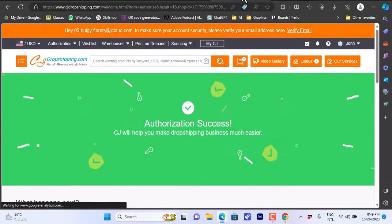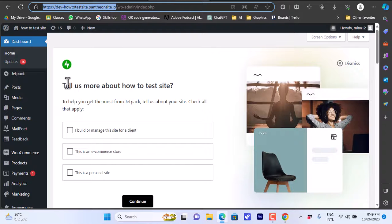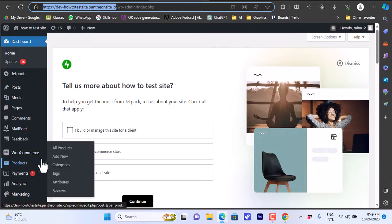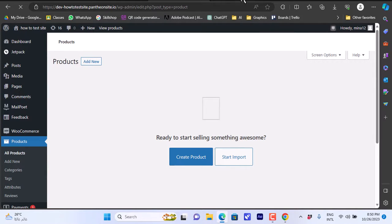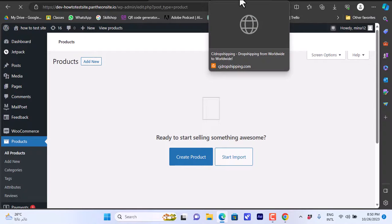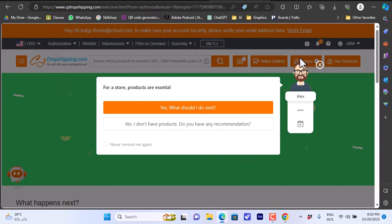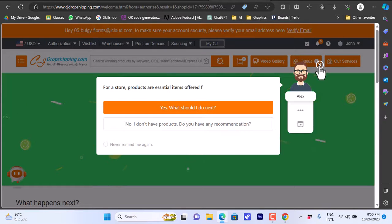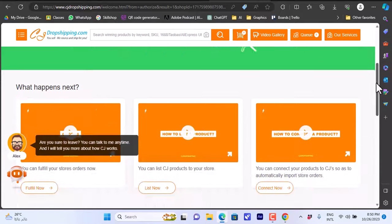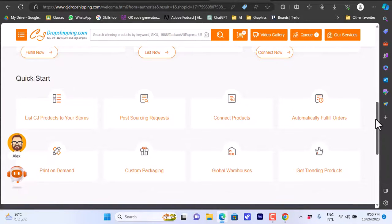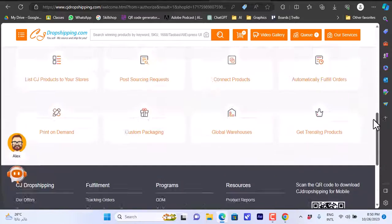Now let's go to WooCommerce, click on Products, then All Products. You can see I haven't added any products yet. Now let's add a product from CJ Dropshipping, so let's go back to CJ Dropshipping.